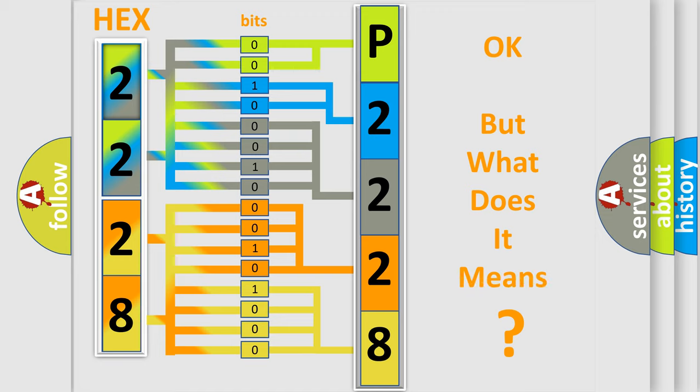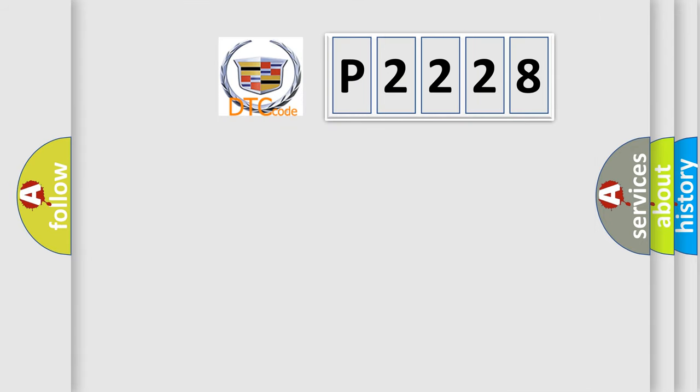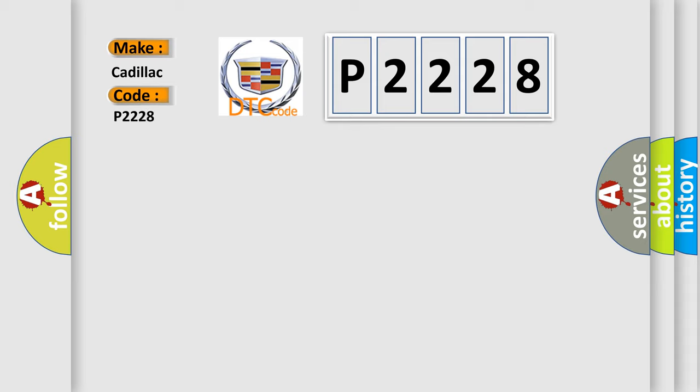We now know in what way the diagnostic tool translates the received information into a more comprehensible format. The number itself doesn't make sense if we cannot assign information about what it actually expresses. So, what does the diagnostic trouble code P2228 interpret specifically for Cadillac car manufacturers?